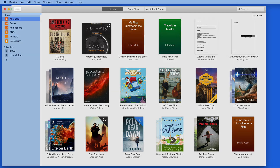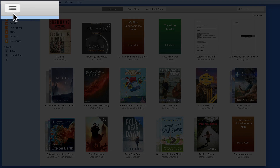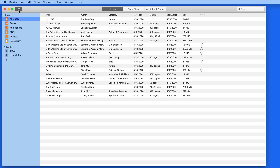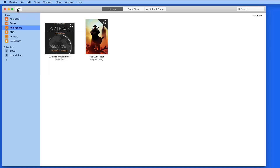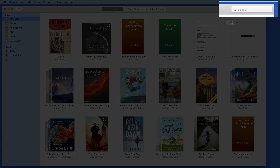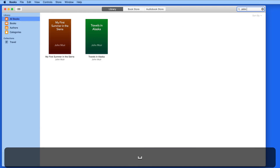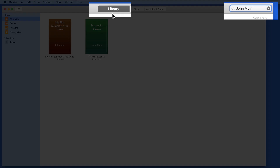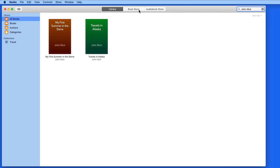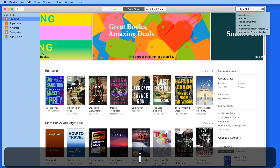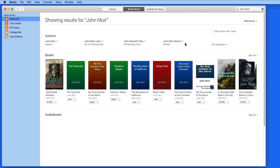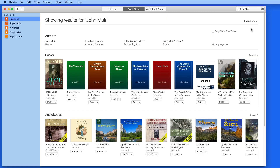While in the Library tab, we can switch the view in any section from thumbnails to a list. In the upper right of the window is a search field. The search term entered here will perform searches in whichever tab is currently selected. This is unlike the iOS app, which will display results from your Library as well as the Apple Bookstores in any search.